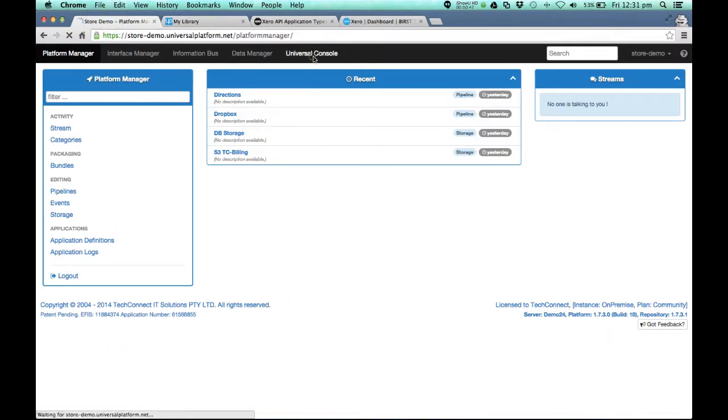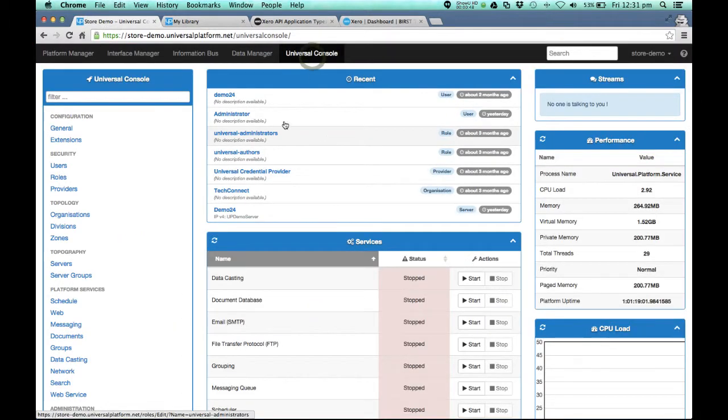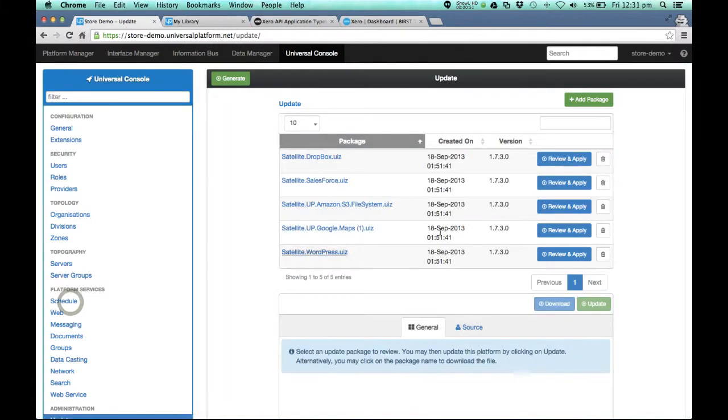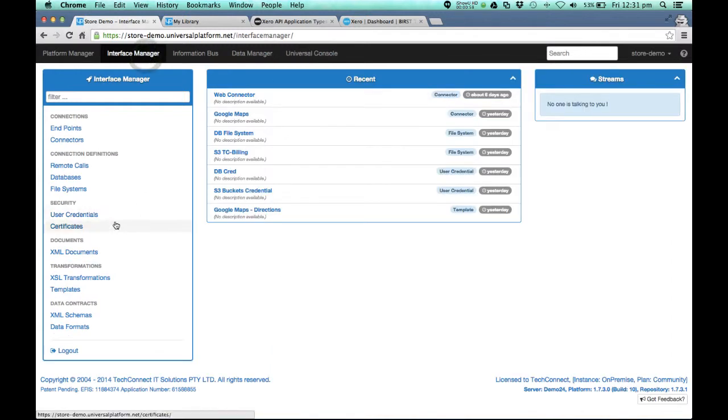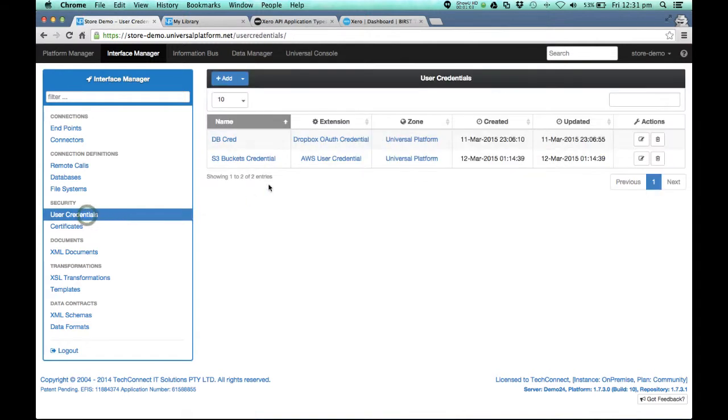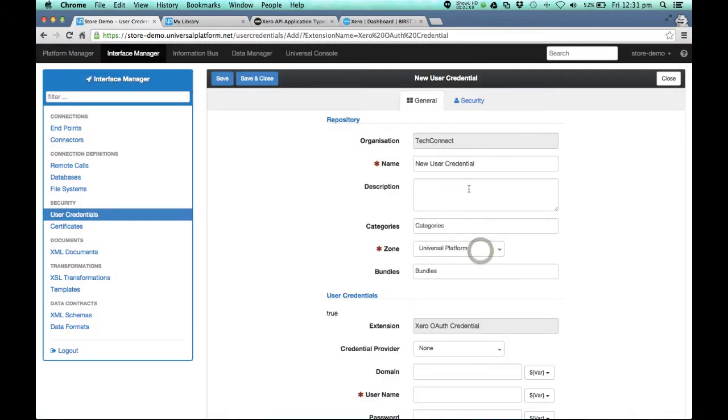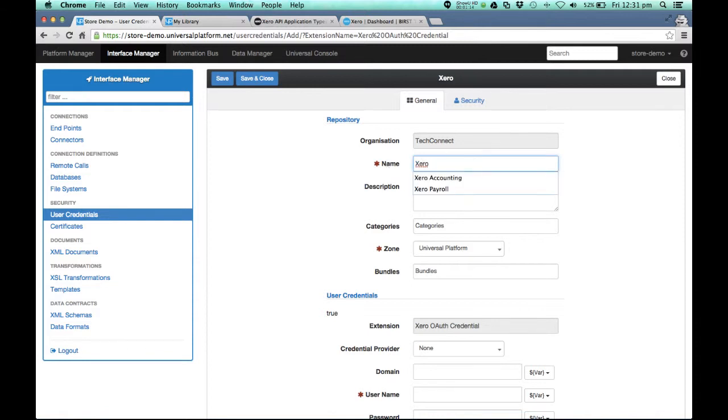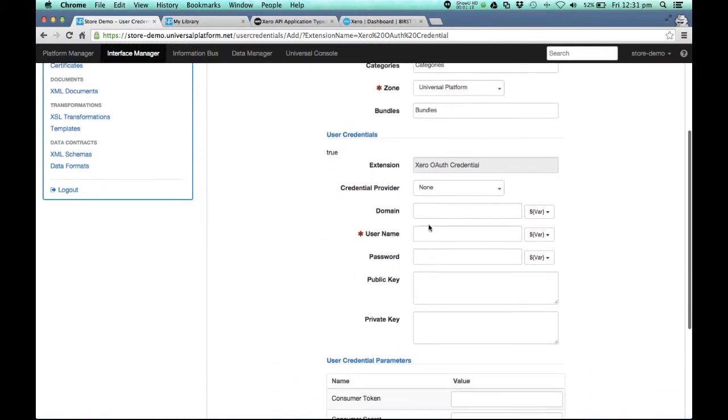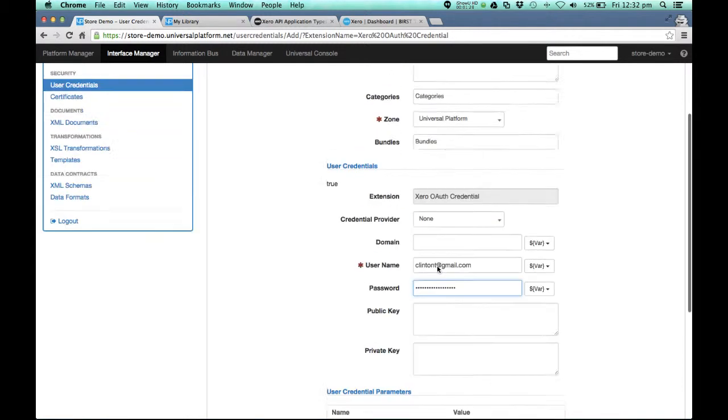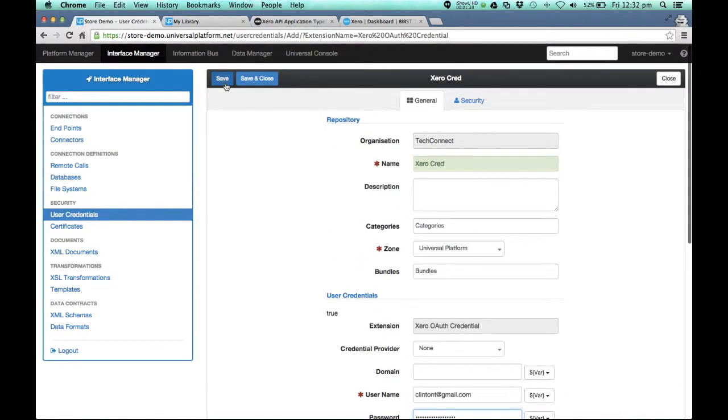From Universal Platform's point of view, you would load the extension via the administration update by adding a package, and then reviewing and applying it. I already have it installed, so the first thing we need to do is create a credential we're going to use with Xero. So if we go through the process, XeroAuth is available to us there after installing the extension, and I'm just going to call this XeroCredential. This is the username for Xero. Okay, now we're going to save.